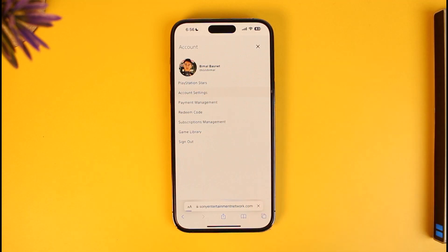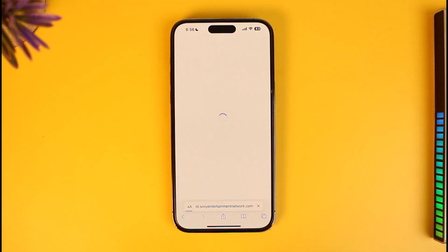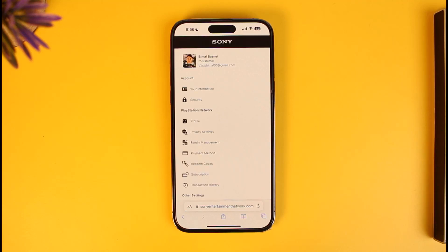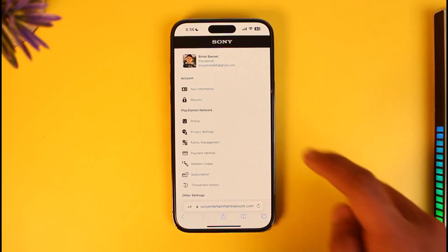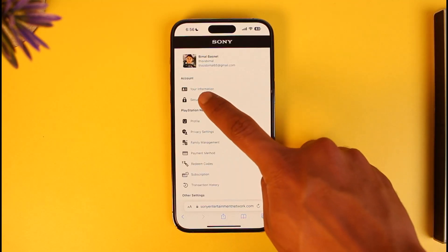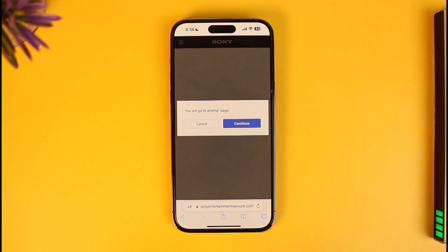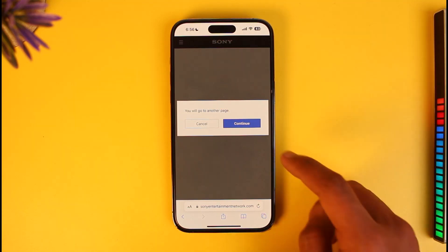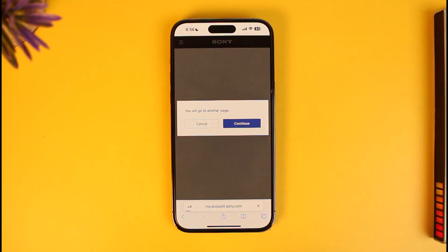Once you tap on the profile icon, go to the option called Account Settings. As you go to Account Settings, on the next page you will find the option called Security. Wait for the page to load up and then tap on the option called Security.